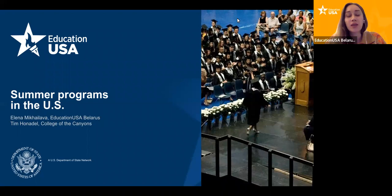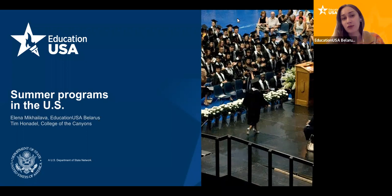Hello, once again. Today we're talking about summer programs in the US. My name is Yelena Mikhailova, I'm an EducationUSA advisor for Belarus, and I'm very glad to have today the co-presenter, the representative of the College of the Canyons, Tim Honadel. Tim, you can also briefly introduce yourself.